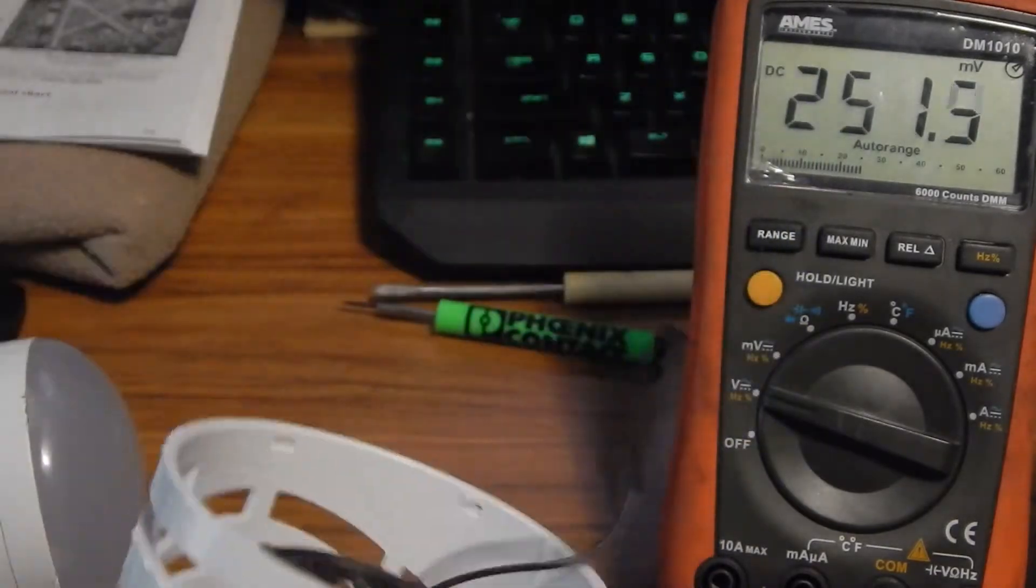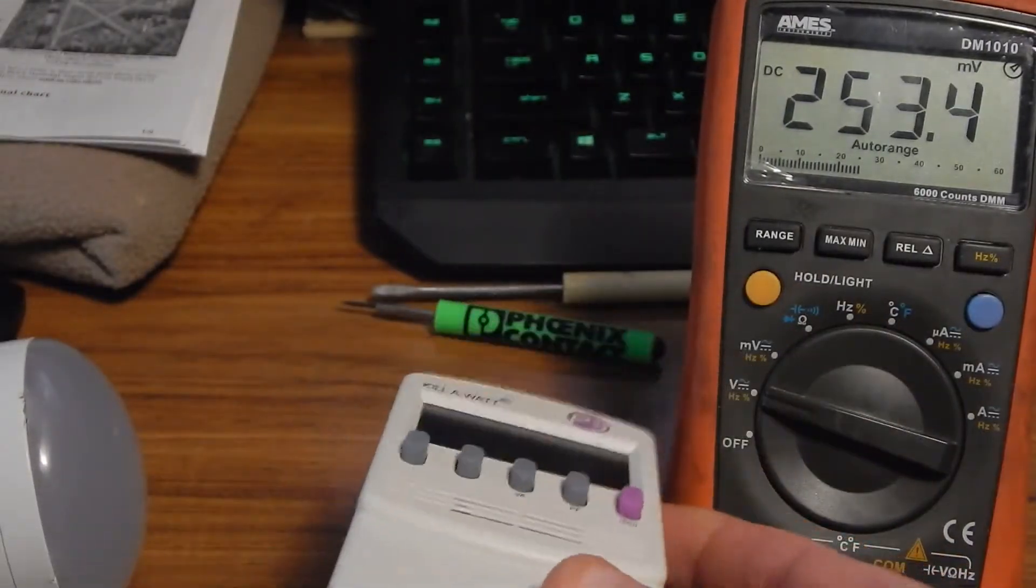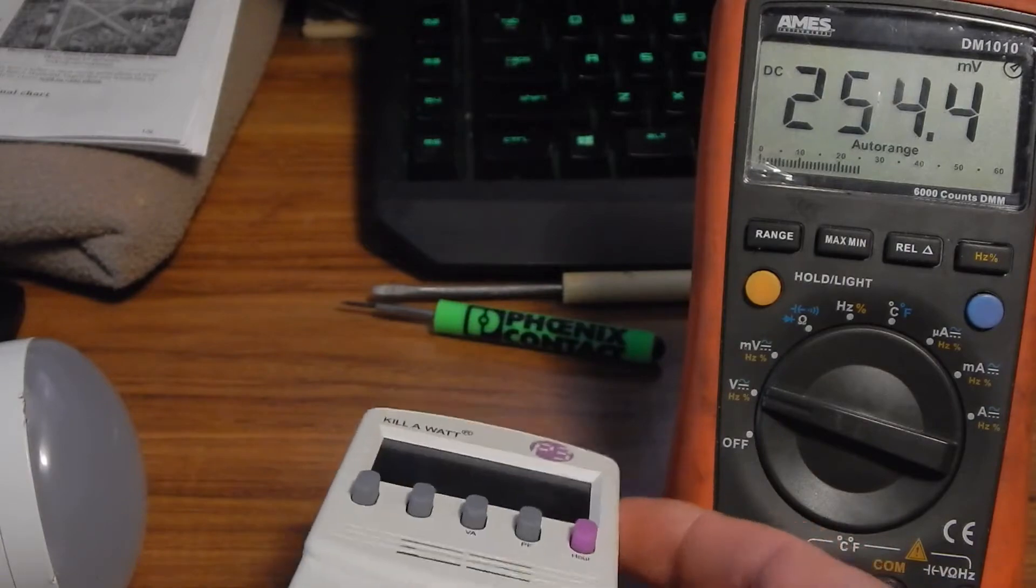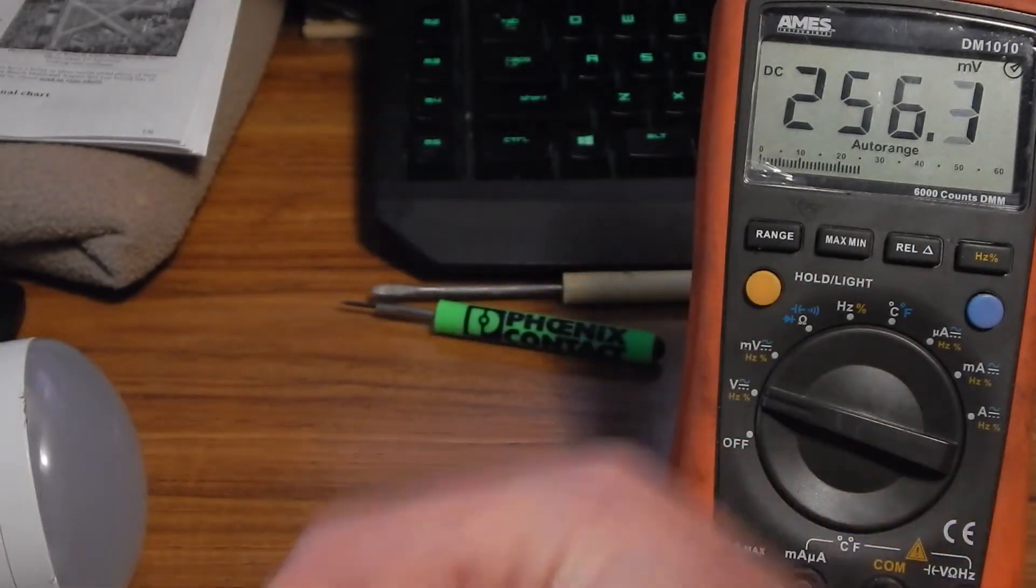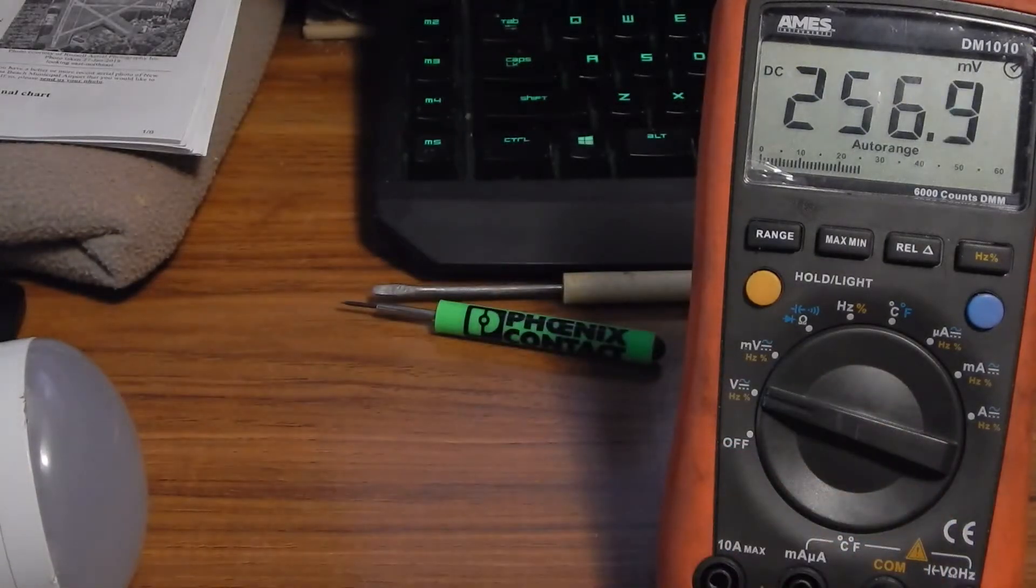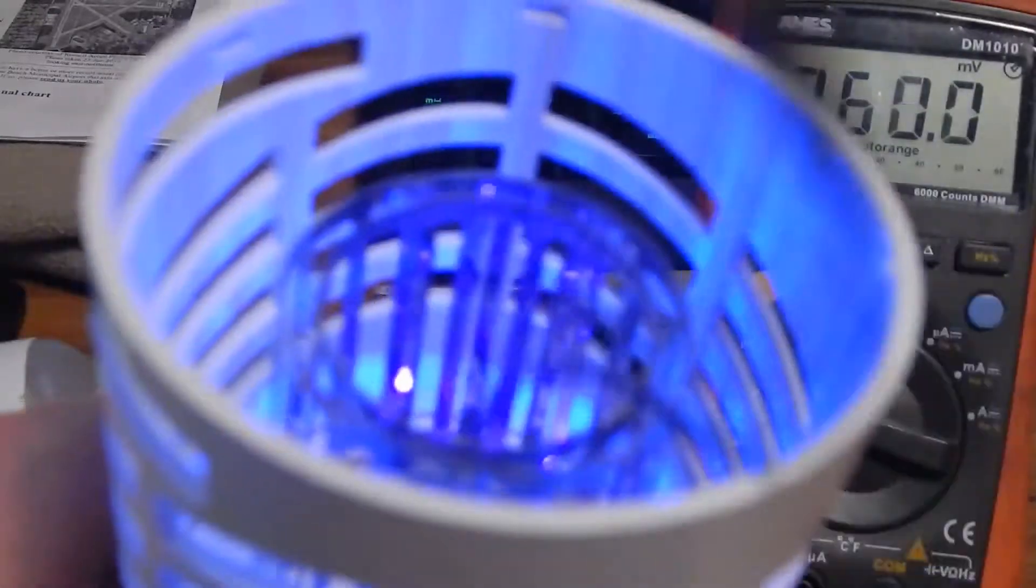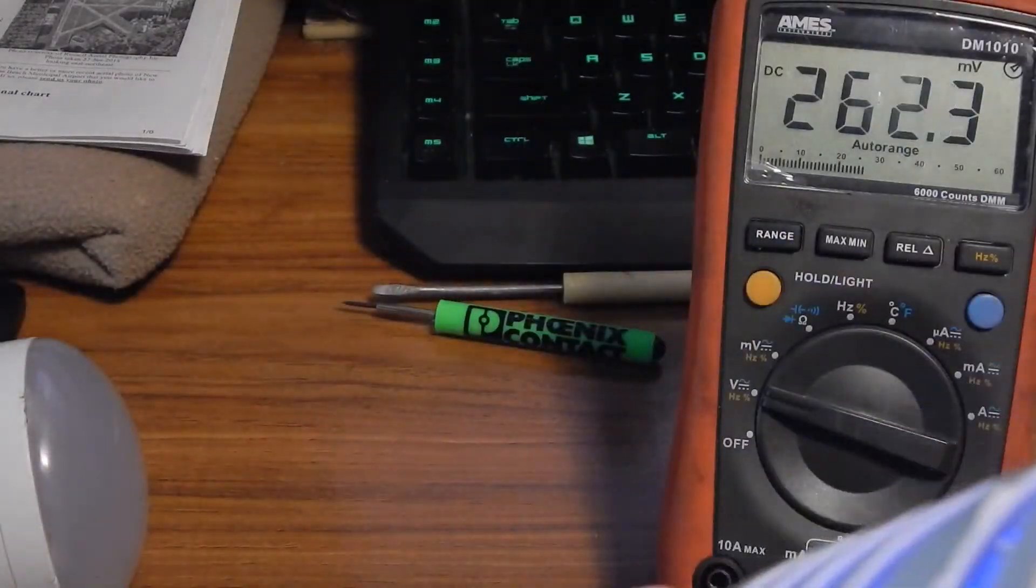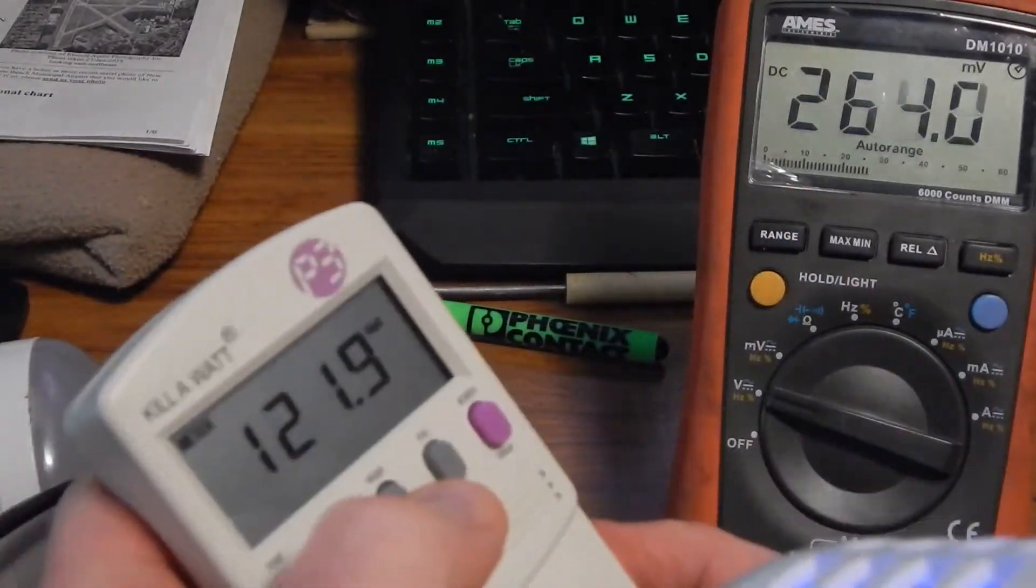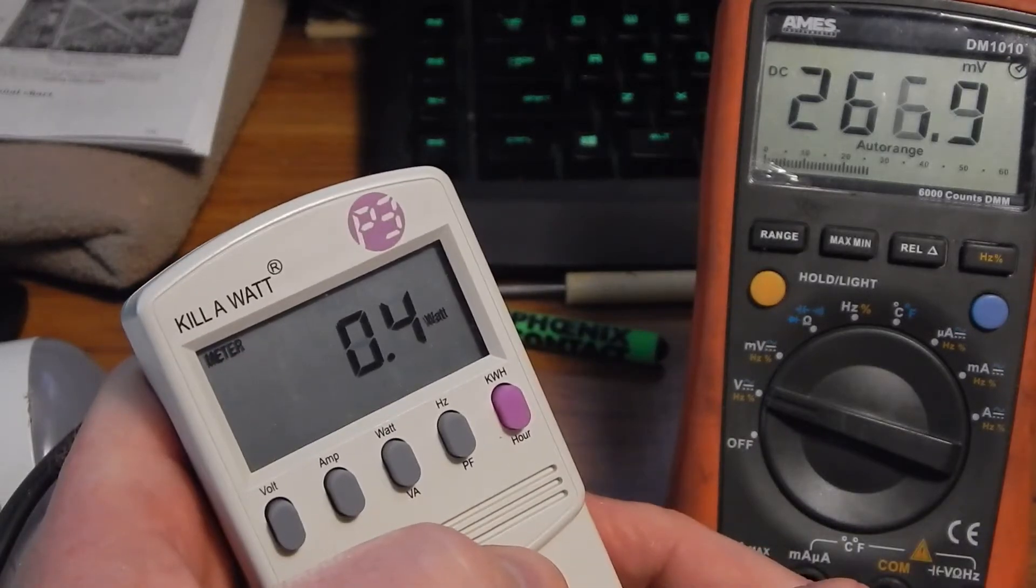Let's plug it into a kilowatt here. You get about 0.3, 0.4 watts with just the high voltage and UVs active. Of course, the high voltage is just an open circuit. It's not really using much. There you see, 0.4.